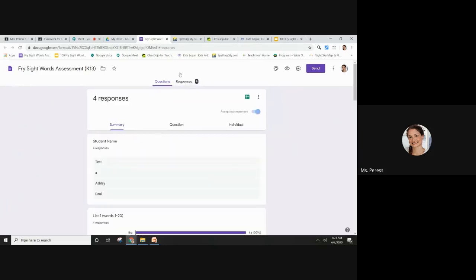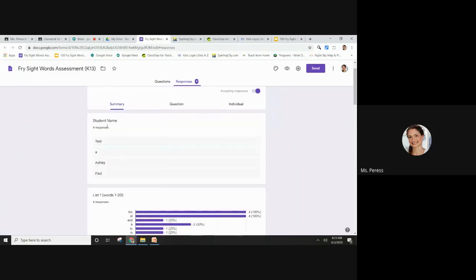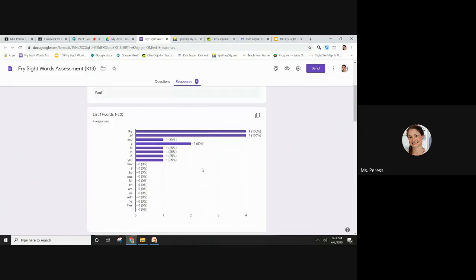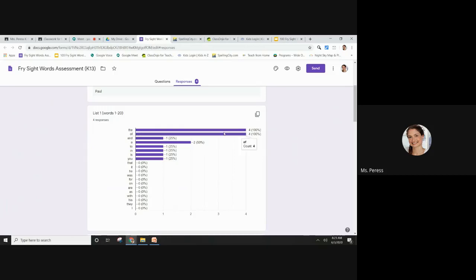You can see I already did a couple of tests before, so now I have these charts which show all the data. So I can see that all of my four students or everyone in my class knows the sight word 'the,' they know the sight word 'of,' I don't need to be reviewing those anymore.